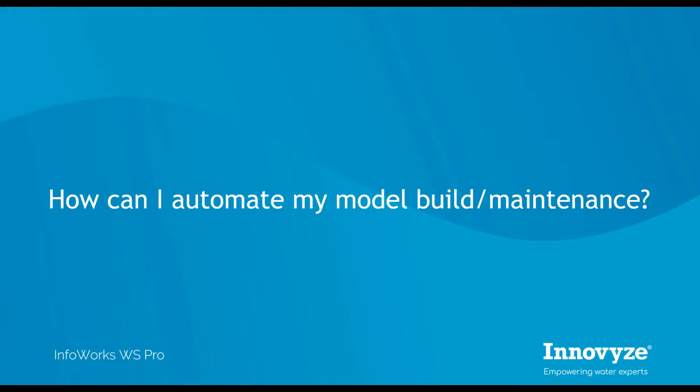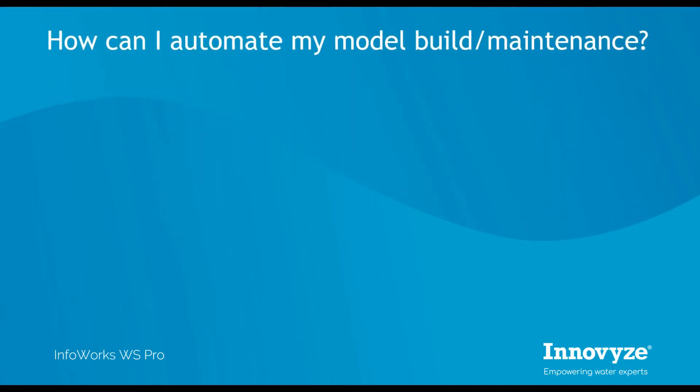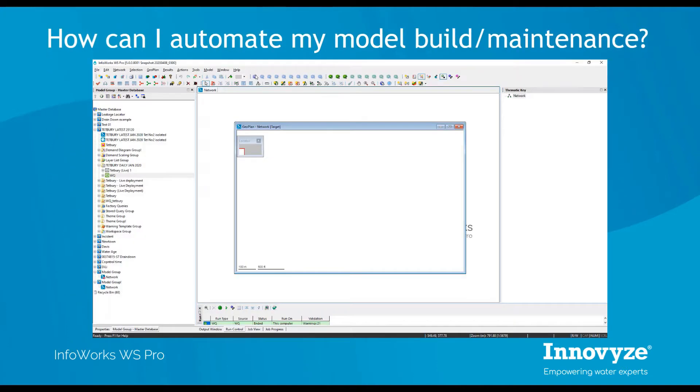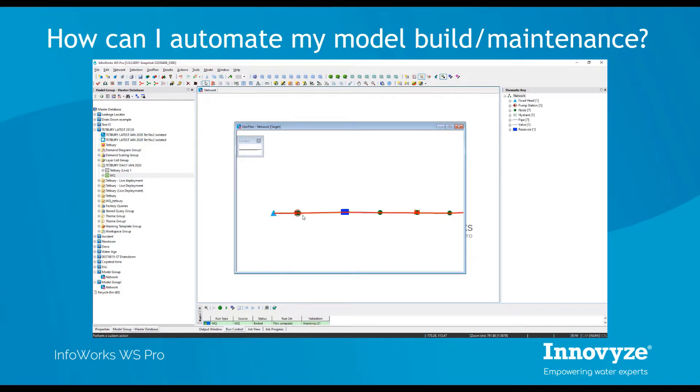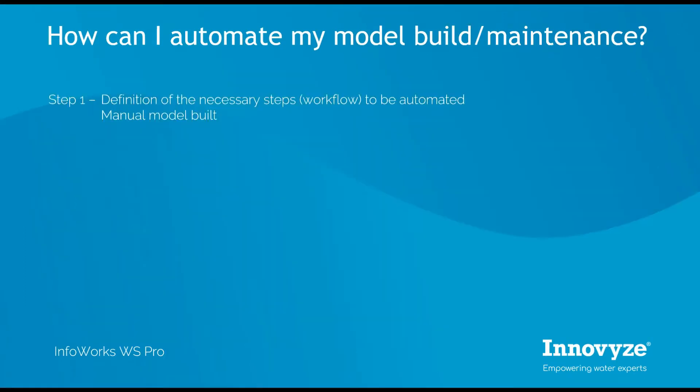We often hear about automation of repetitive workflows with the objectives of streamlining data from multiple sources and achieving automated model updates. In this video, I'm going to show you how this can be achieved within Infoworks WS Pro.